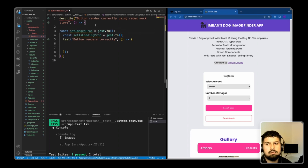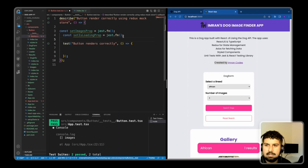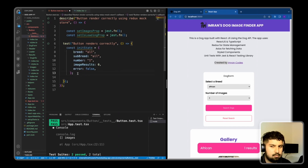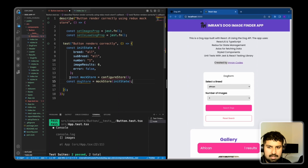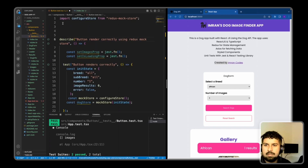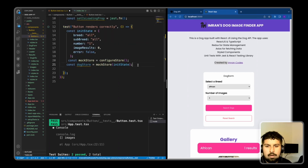The props will be jest.fn — setImagesProp and isLoadingProp — which are the props being passed down in this component. In the test I'll bring in the initial state, the same as the app load initial state. Then, as we did with the app, I'll create a mock store and configure it by importing configureStore from redux-mock-store. I'll also import jest-styled-components, React Testing Library, and jest-dom. Before each render, I want to clear all the actions on the mock store.